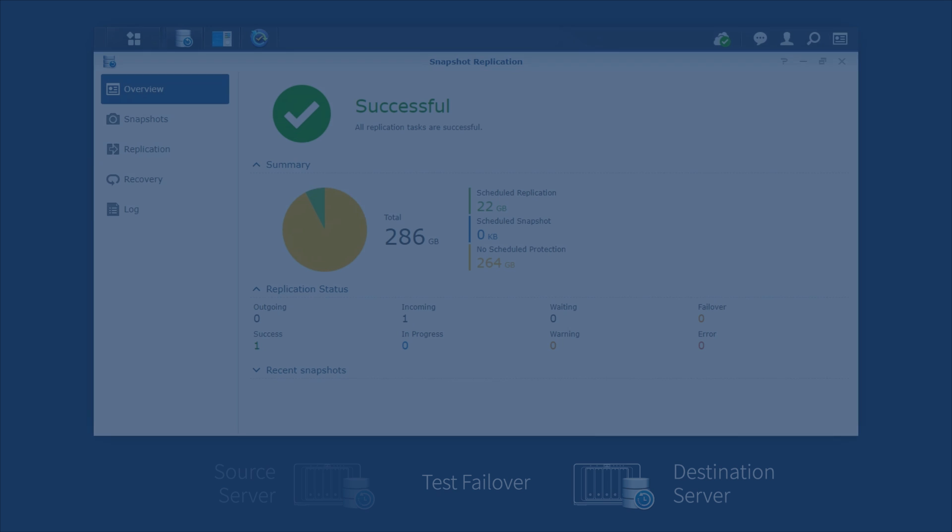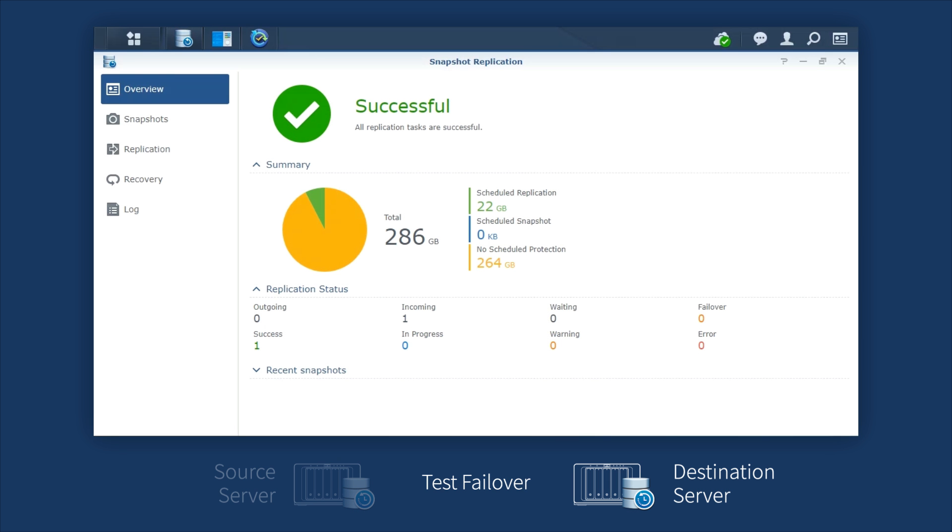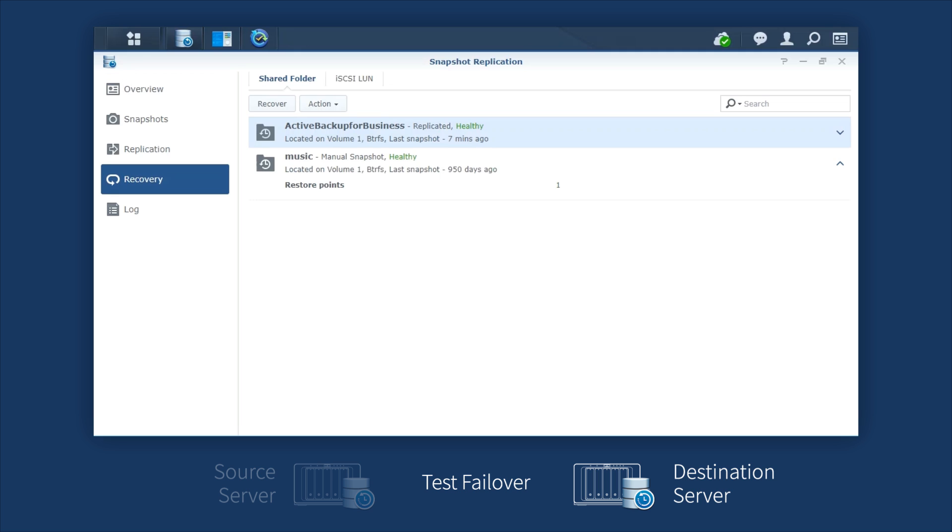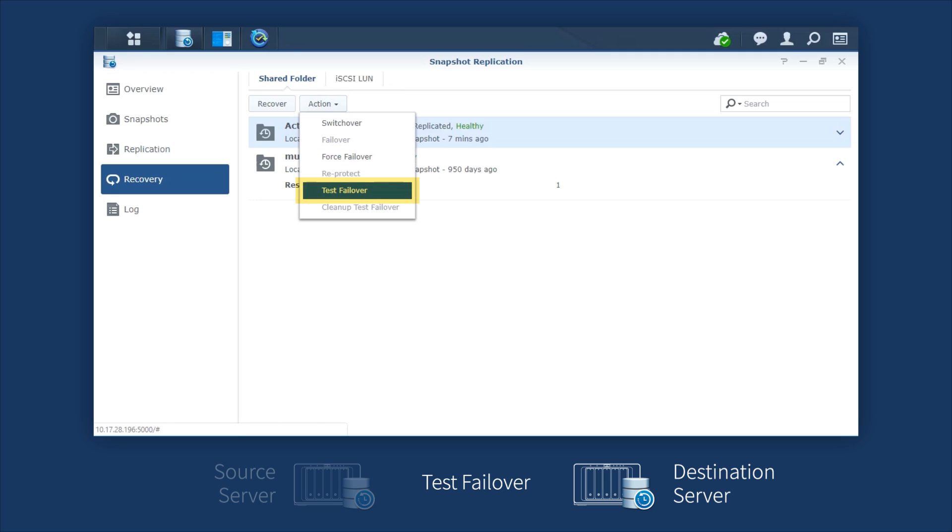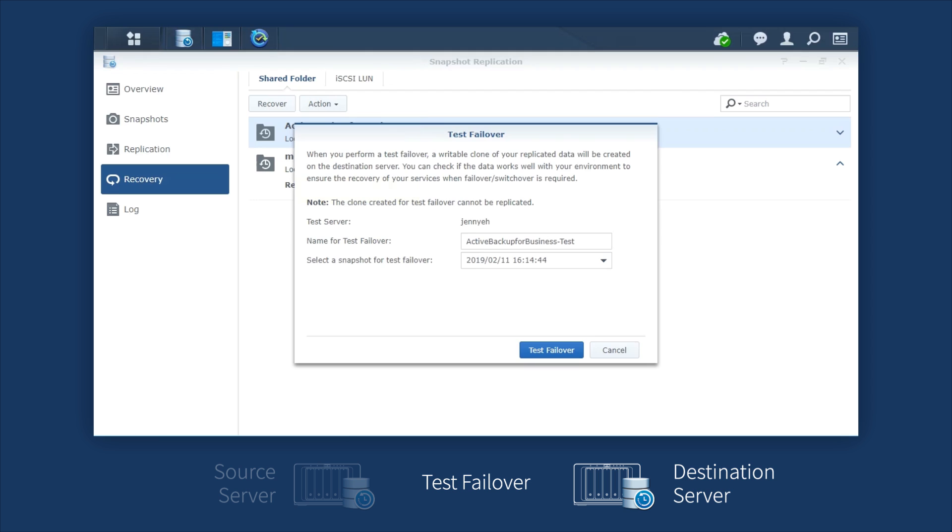To perform a test failover, launch Snapshot Replication. Go to the Recovery tab, click the Replicated folder, action, and select Test Failover. Edit the name, select a snapshot for test failover, and click Test Failover.